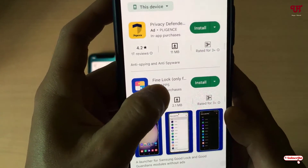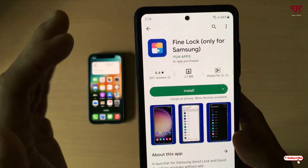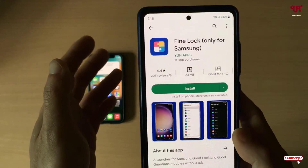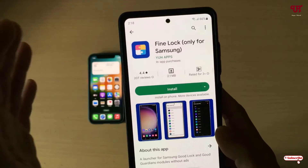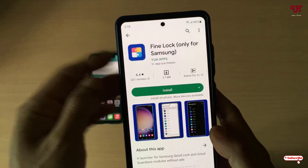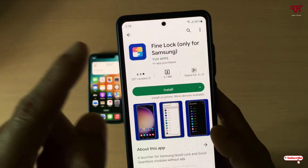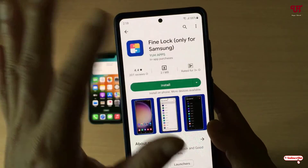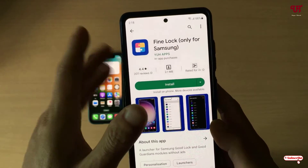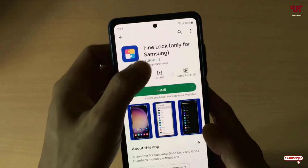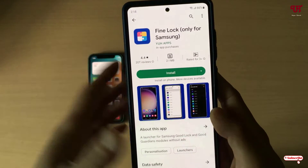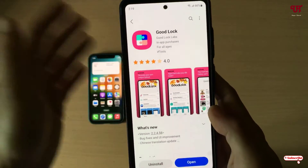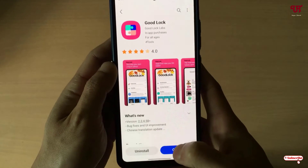Find Lock is almost a similar application to Good Lock. Since some Samsung smartphones may not support Good Lock, the good news is that by using Find Lock you can use all the features available in Good Lock on your Samsung smartphones. So after installing Good Lock or Find Lock, just open the application.